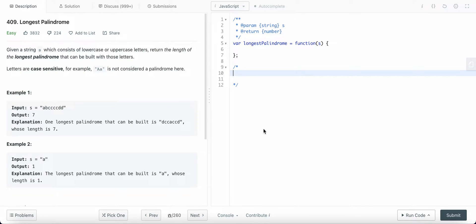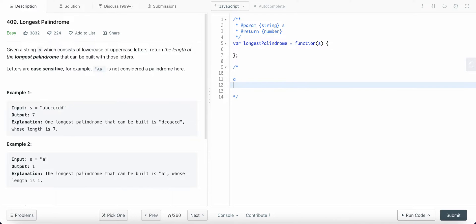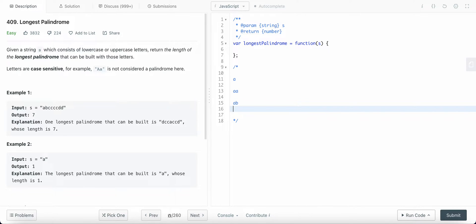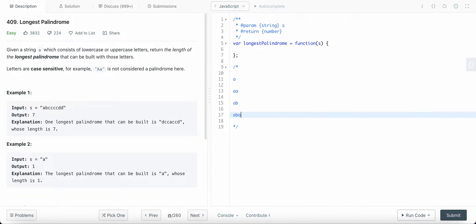Today I'm going to solve LeetCode problem number 409: Longest Palindrome. It's a very easy problem but you need to know what a palindrome is. For example, 'a' is a palindrome, 'aa' is also a palindrome, 'ab' is not a palindrome, 'aba' is a palindrome. Basically, a palindrome is a string that reads the same from left to right or from right to left.